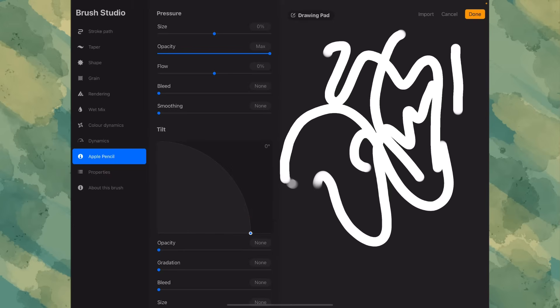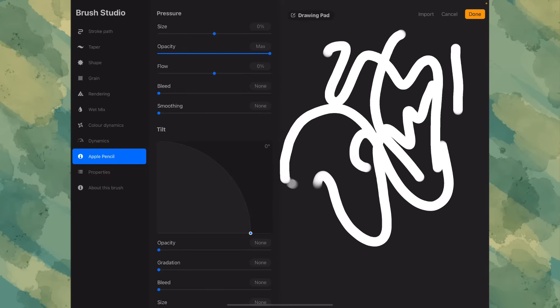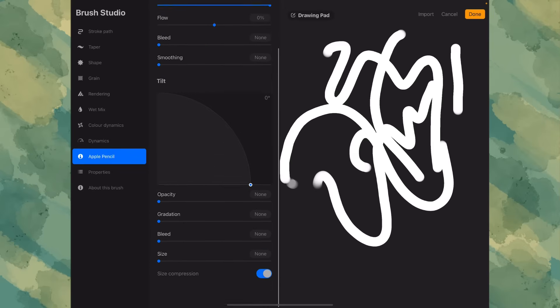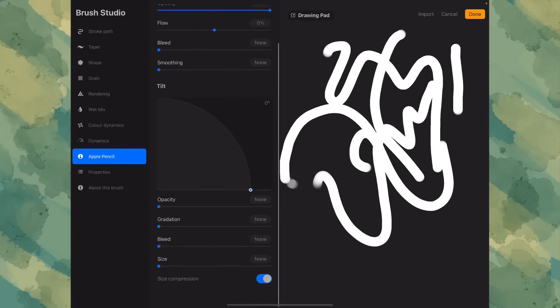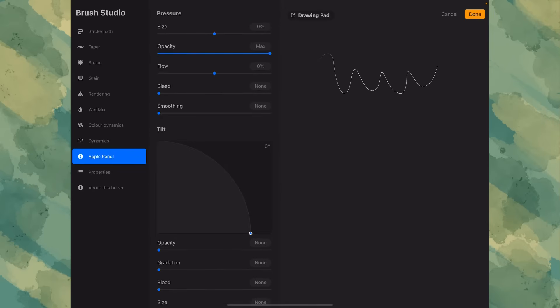Apple pencil. This is important. The tilt at 0 or 90 degrees. Doesn't matter, but it has to be one or the other. Make sure the size compression is off. And make sure the opacity is all the way down as well.